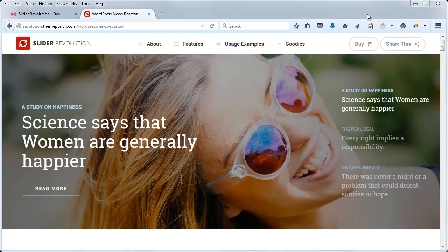Hey, Jason here from Theme Punch. In this video we're going to explore the navigation editor, and we're going to use this news template here as an example.